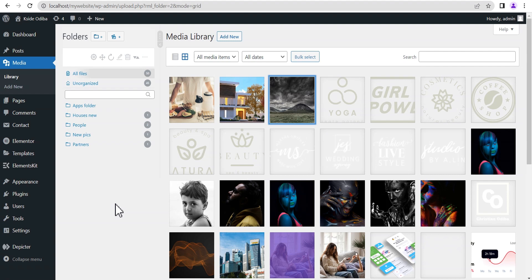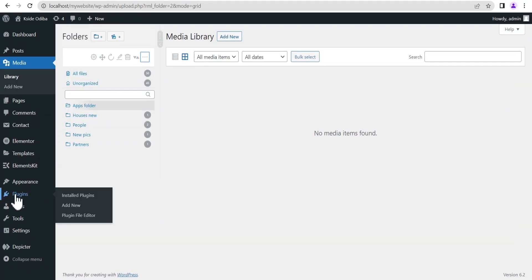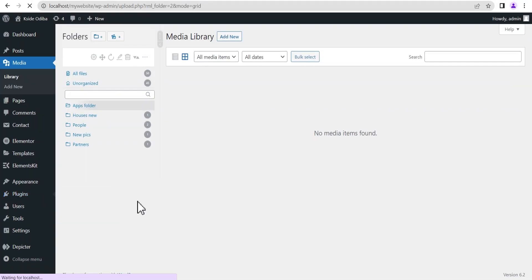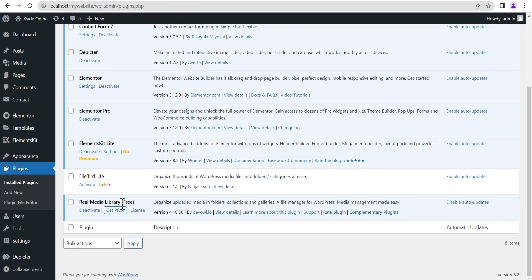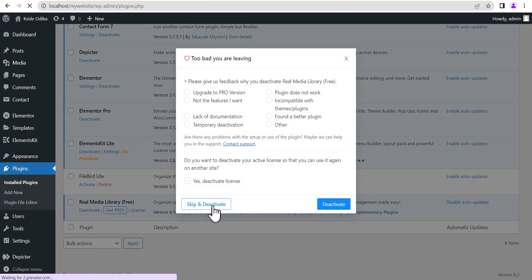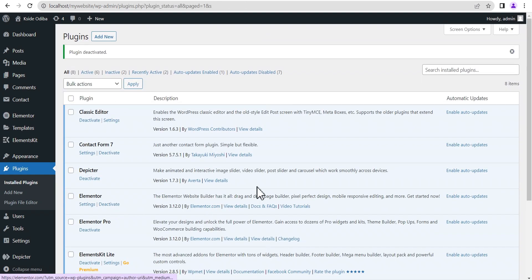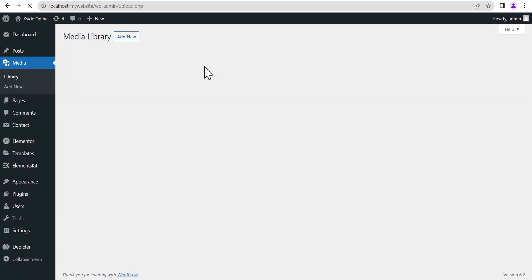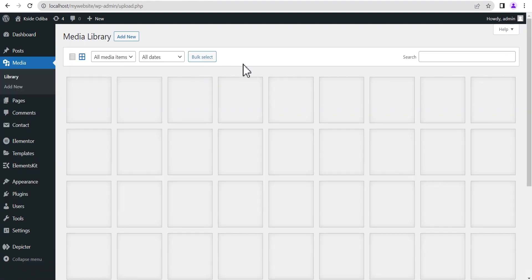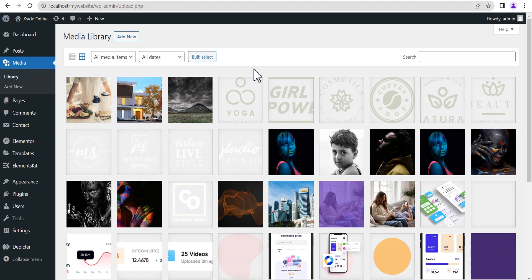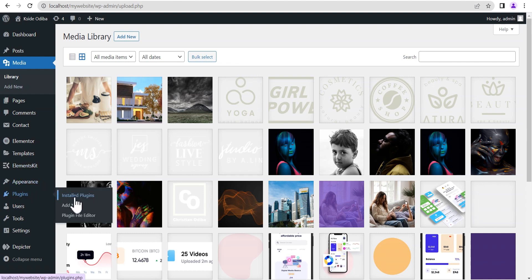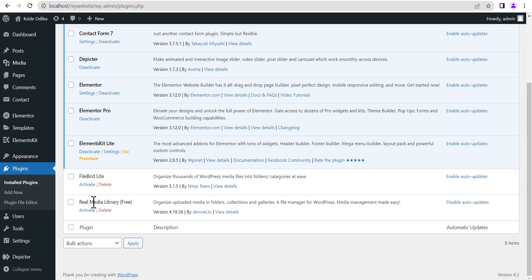That's pretty much it about the Real Media Library plugin. We'll now head to the next plugin. We'll go back to installed plugins and deactivate the Real Media Library. Once deactivated, if you head to your media library you'll see that everything the plugin added has gone and you're back to the default WordPress media library.